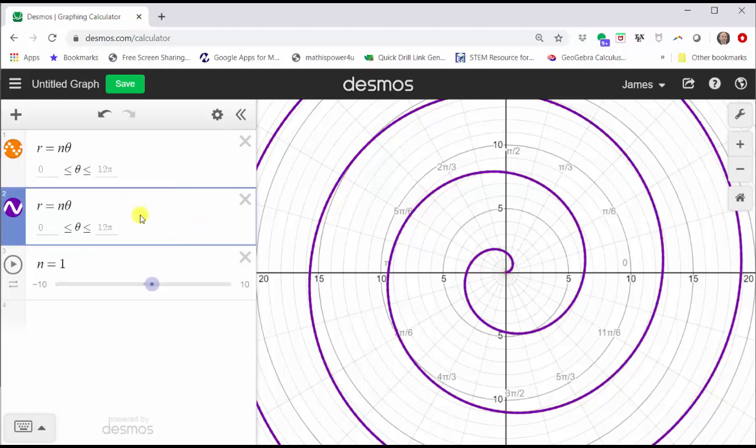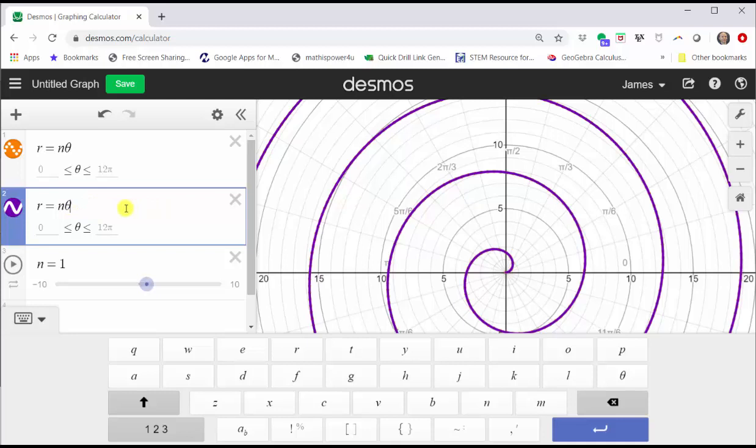Now we are going to restrict the domain for the variable theta from zero to a, then create a slider for a. To do this, we have to use the squiggly brackets, which using the decimals keypad is here toward the bottom. So click the squiggly brackets.